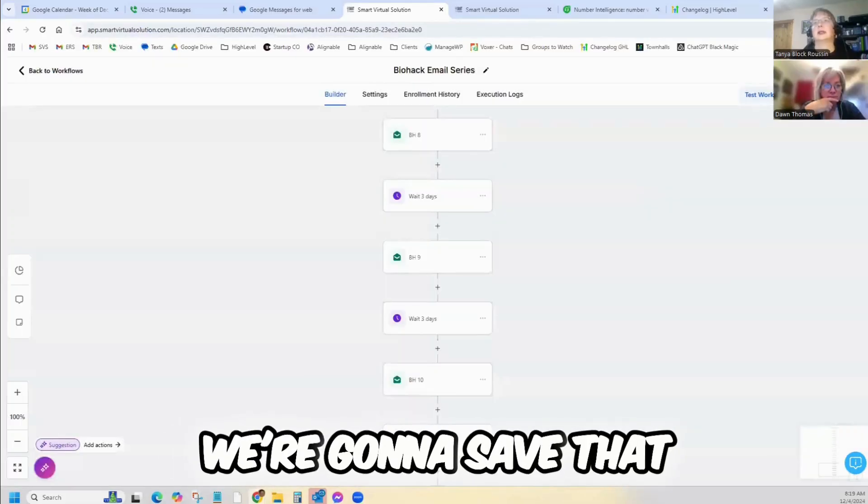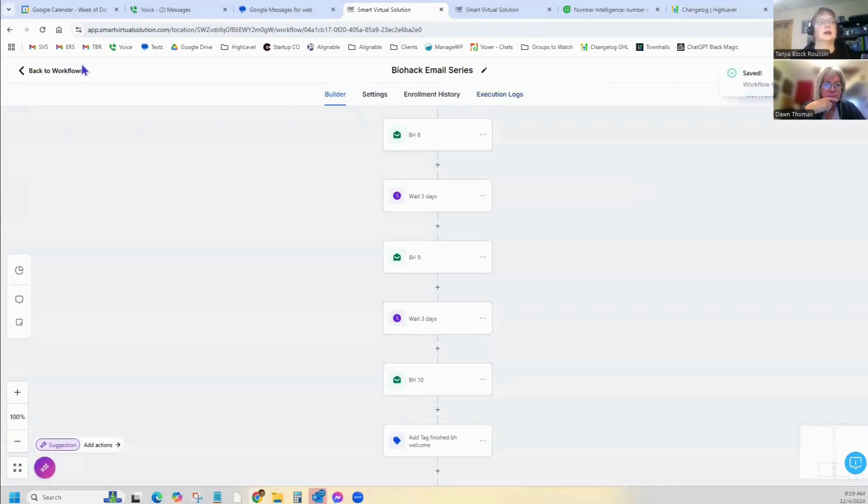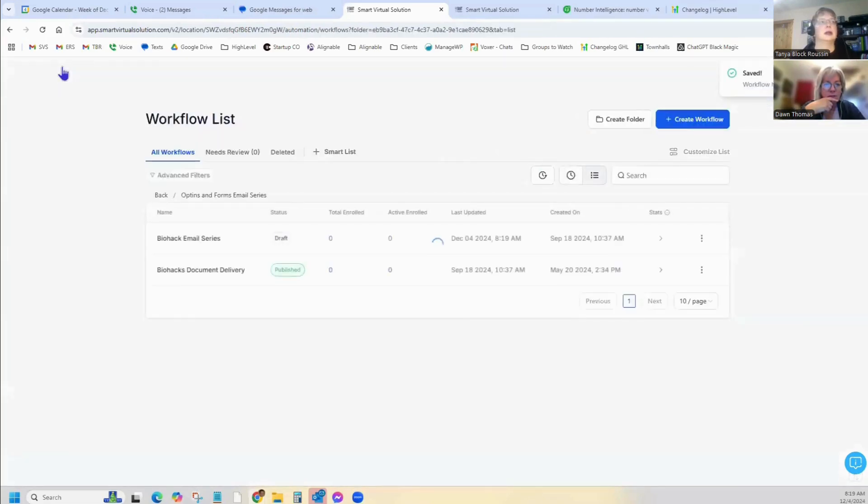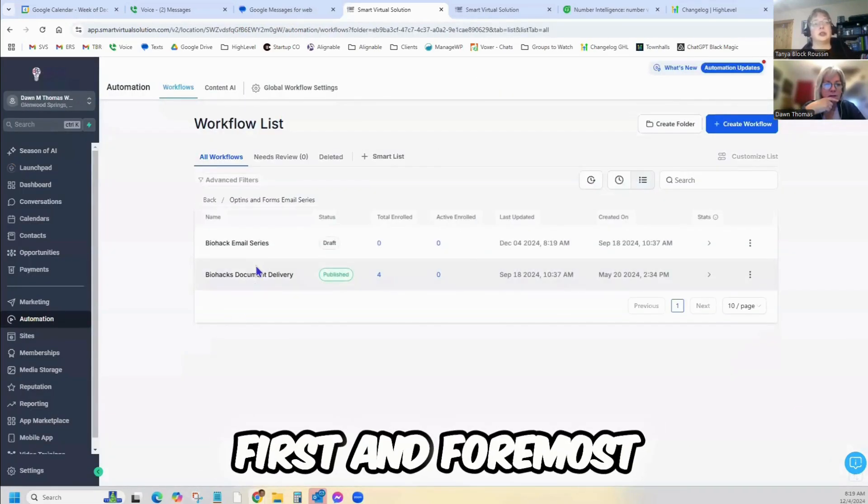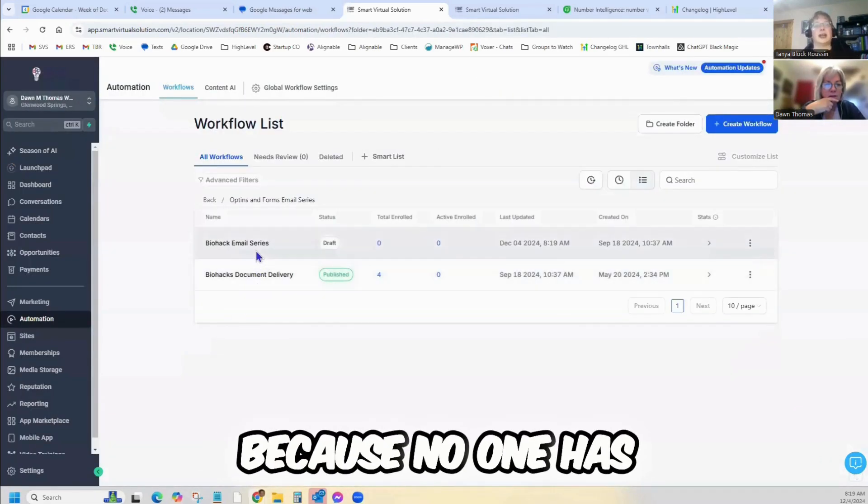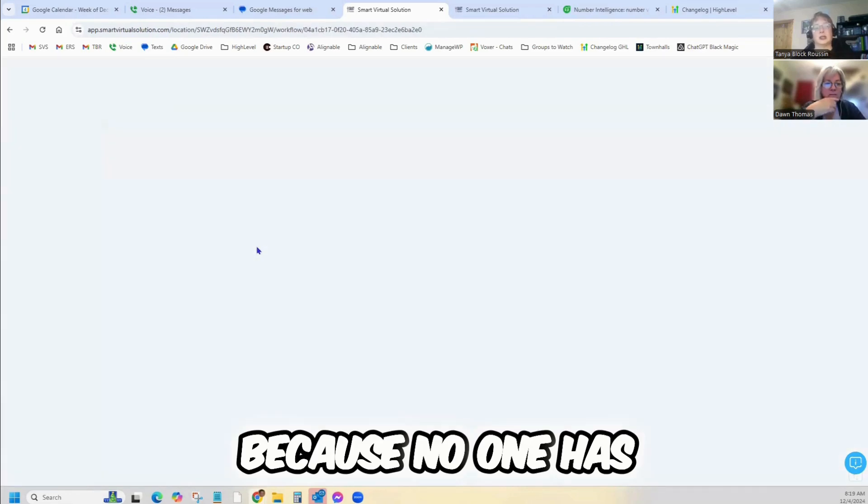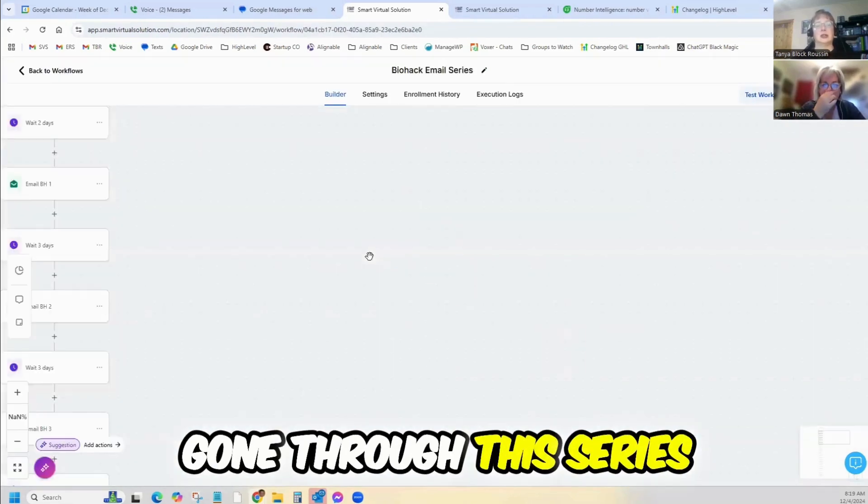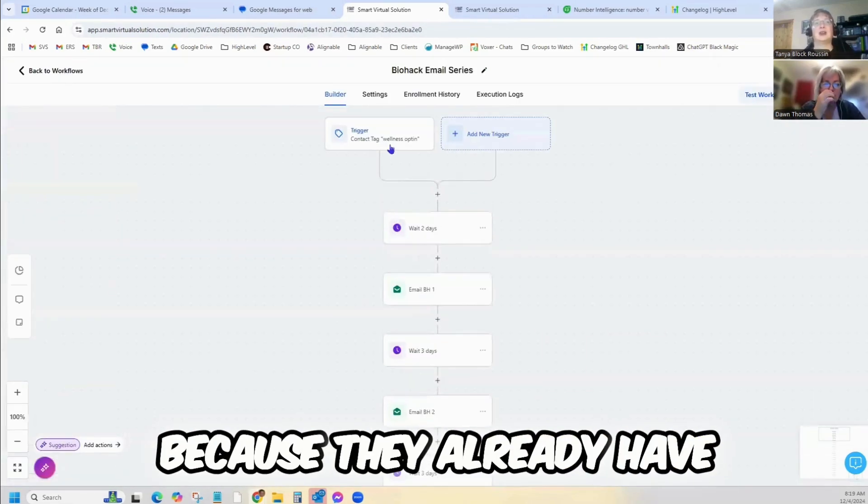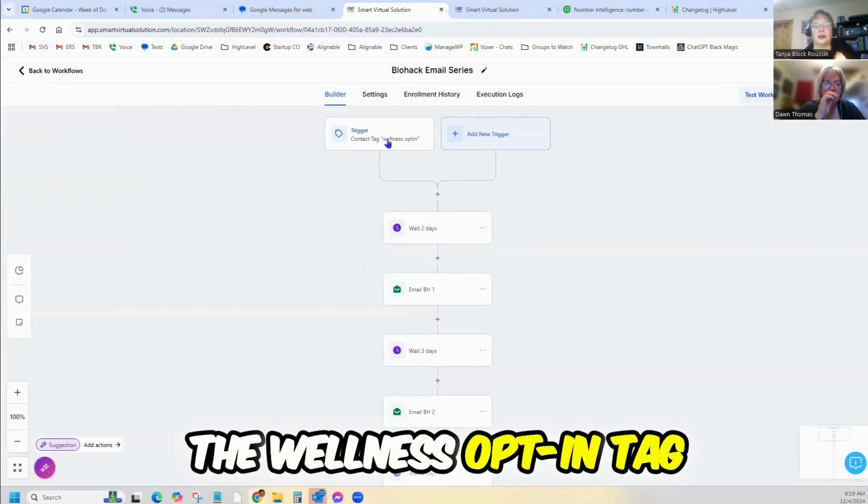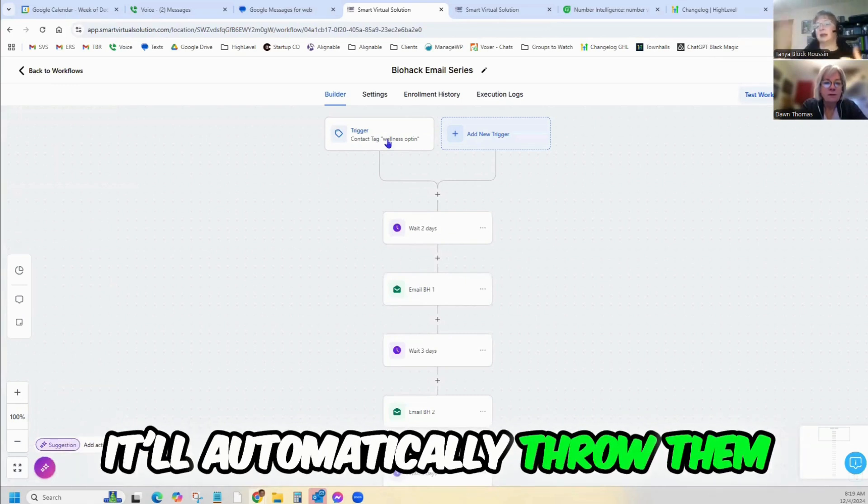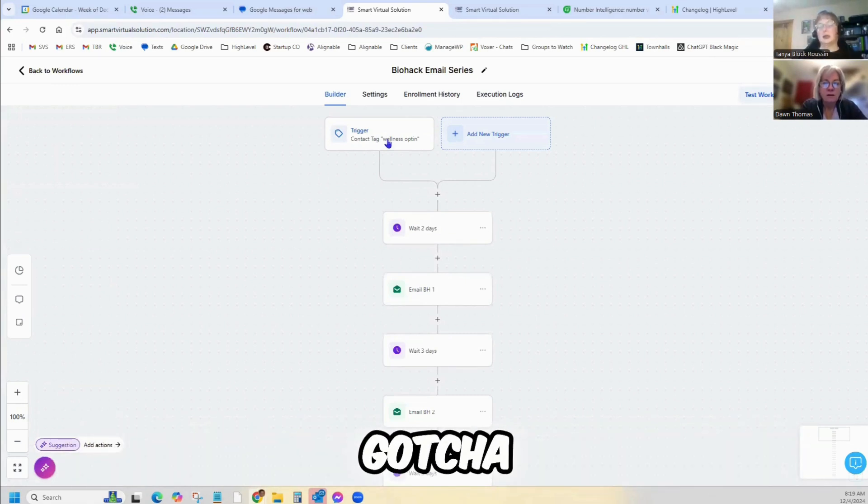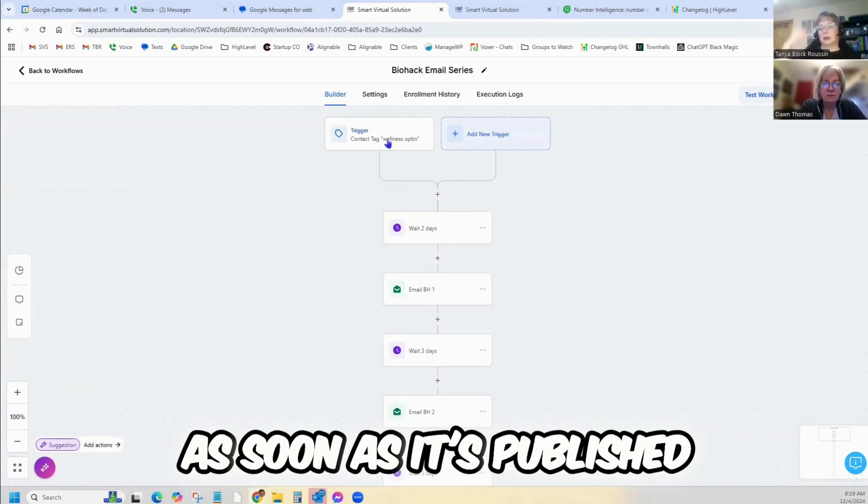We're going to save that. First and foremost, because no one has gone through this series, they already have the wellness opt-in tag. That will put them through, it'll automatically throw them in as soon as it's published.